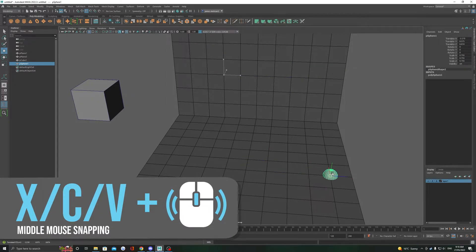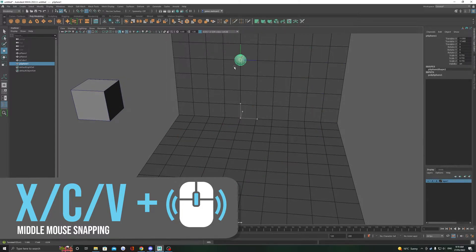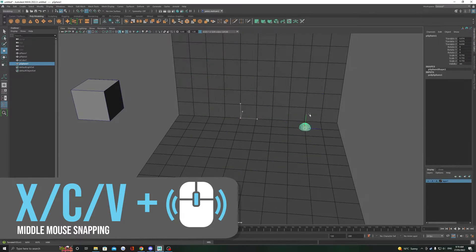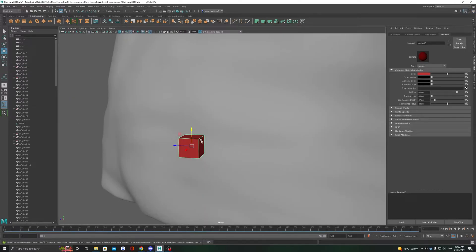And then all you need to do is middle mouse click on the point you would like to snap to, but you do have to move the mouse a little bit on the point you would like to snap to. The way I describe this is to middle mouse click and wiggle.